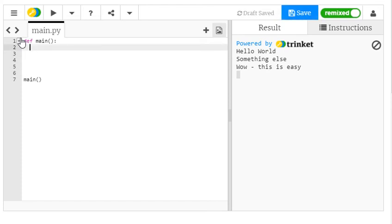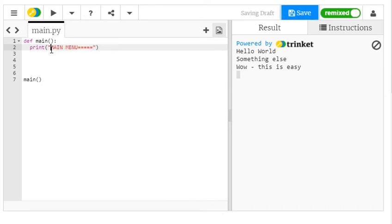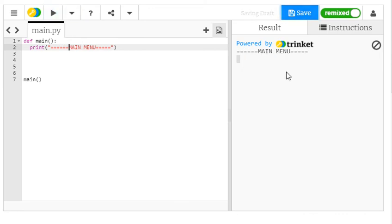So we're going to have the main function, call the function here. And here I'm going to write main menu. Make the main menu heading a little bit pretty. And you can see it's printed to the screen, main menu.